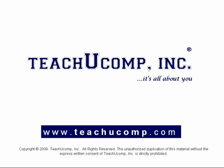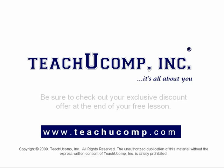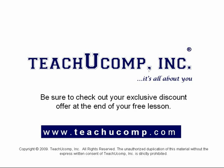Welcome to your free video lesson from TeachU Comp Incorporated. Be sure to check out your exclusive discount offer at the end of your free lesson.